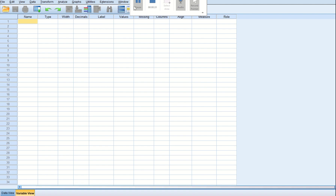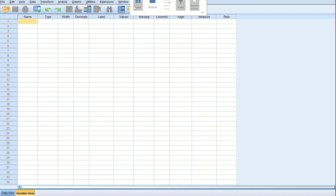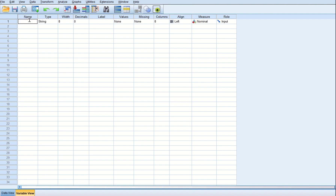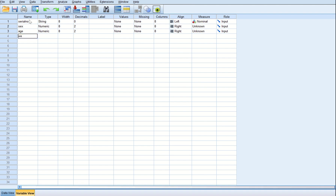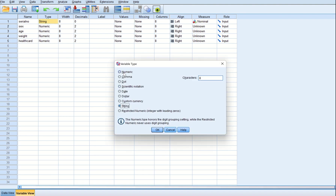First, I would like to request you all to look at the questions shown on the screen, read them, and try to attempt them. I will show you how I input every piece of data. The variables are: serial number, age, weight, health card. You can see that the computer has automatically filled up the value types, but we have to correct them — serial number is a string.